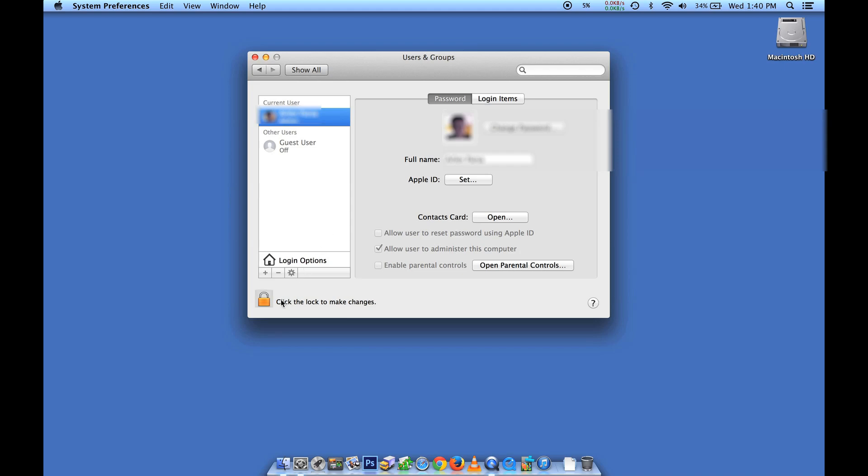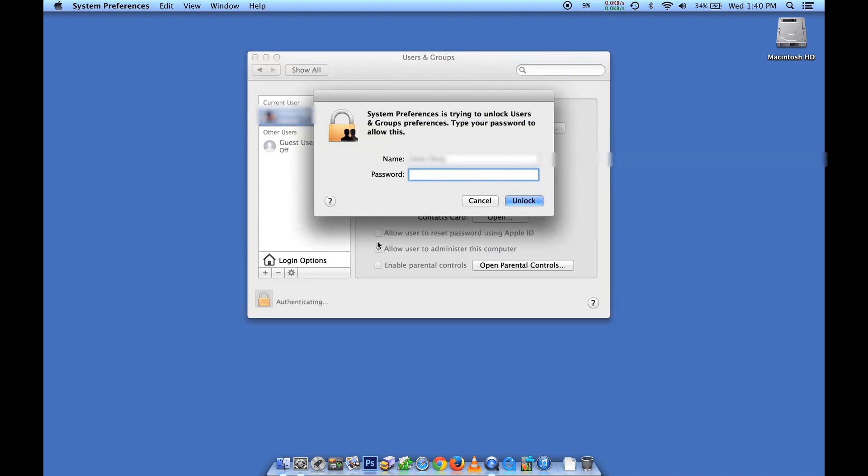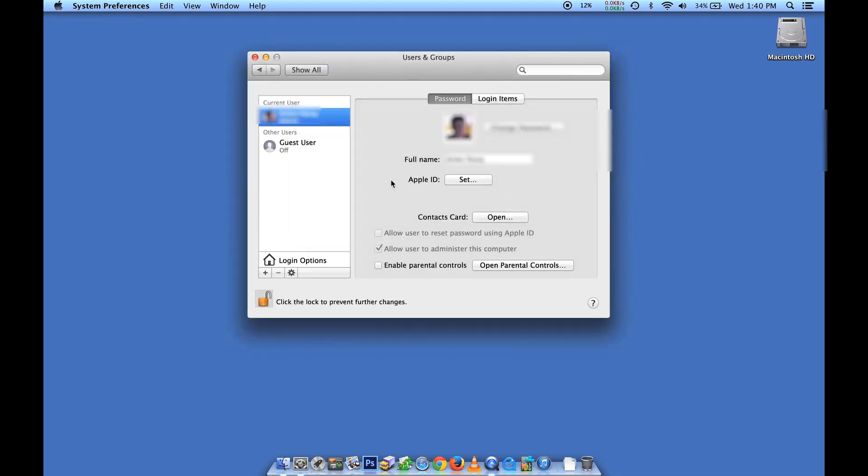The first thing we need to do is unlock this lock at the bottom here. You're going to be prompted for your administrator password. Go ahead and hit Unlock.